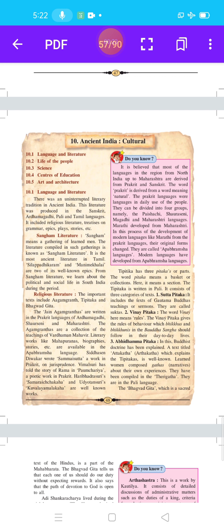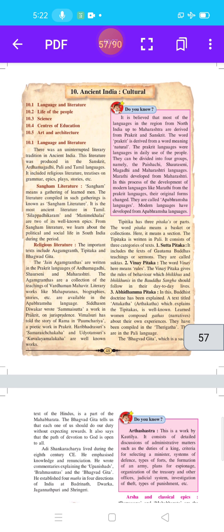In this lesson, how is the type of ancient Indian culture? They are religious, life of people, medicine, and art and architecture.